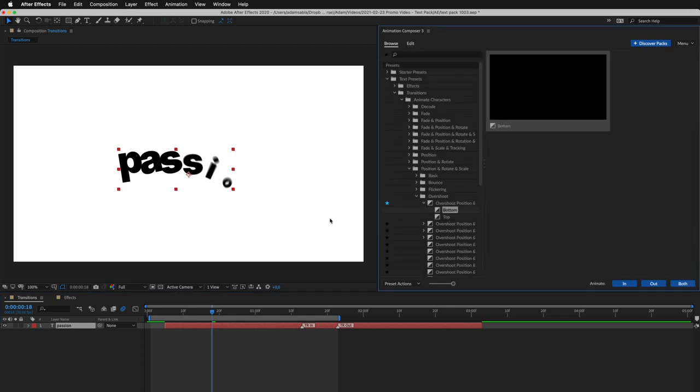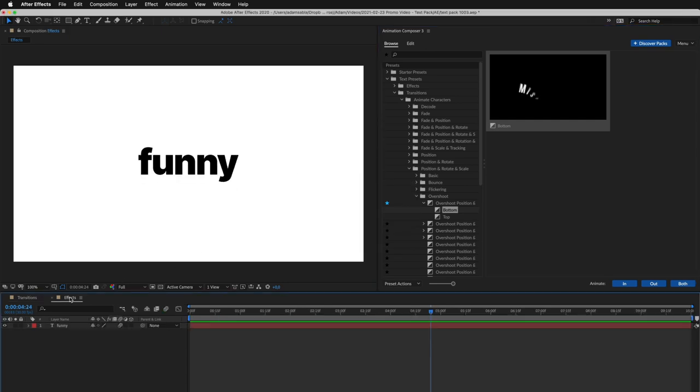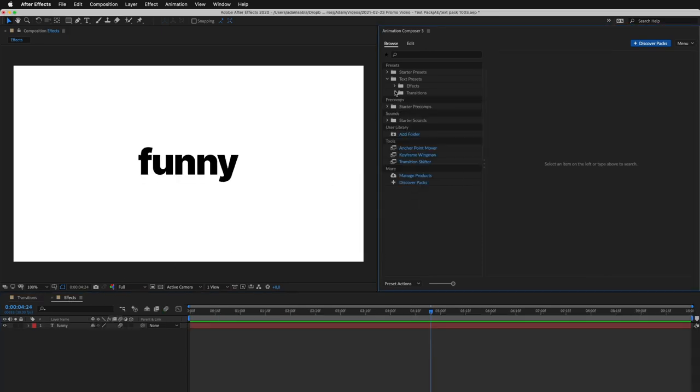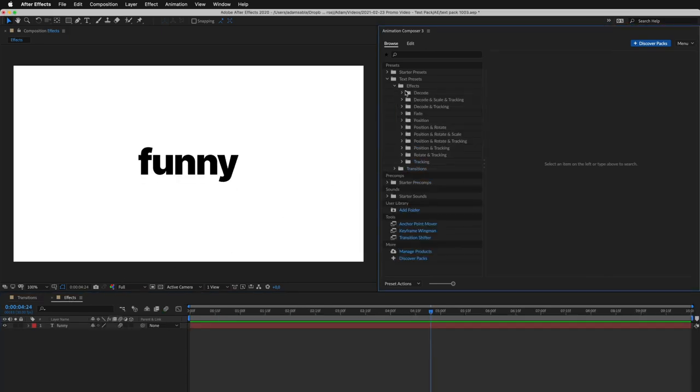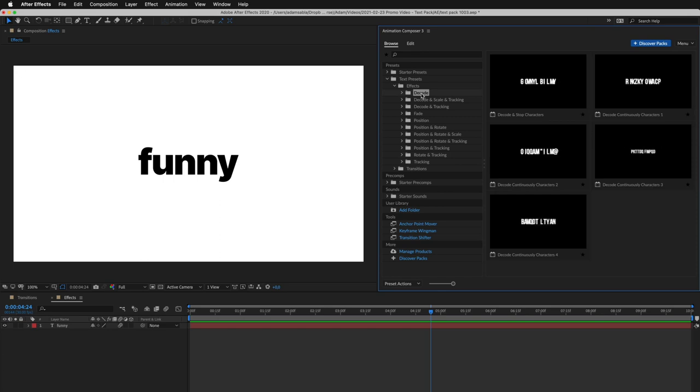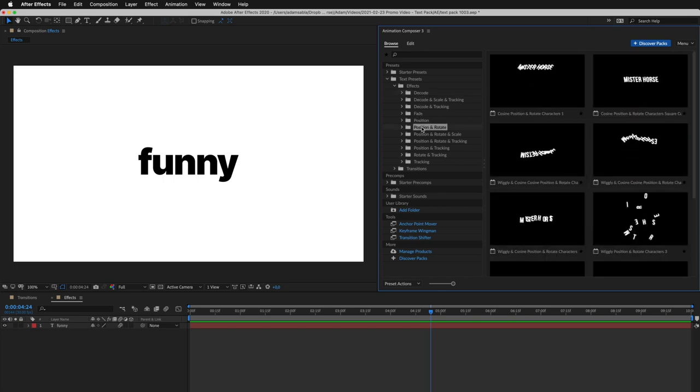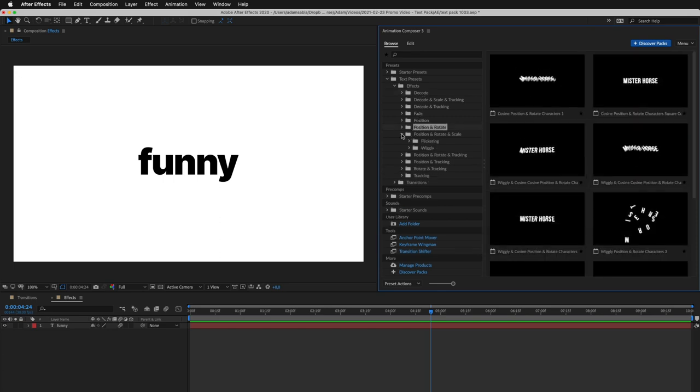Now let's look at effect presets. These animate the layer over time. There's stuff like decoding, and many other creative effects like a wiggle.